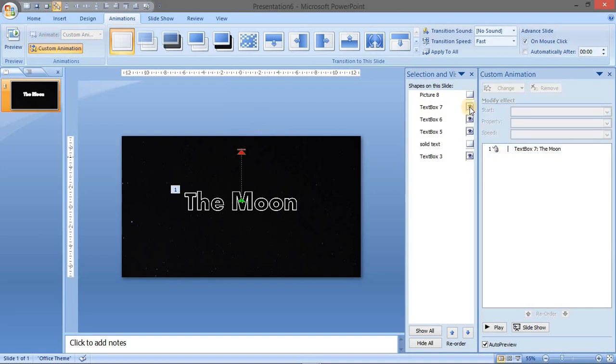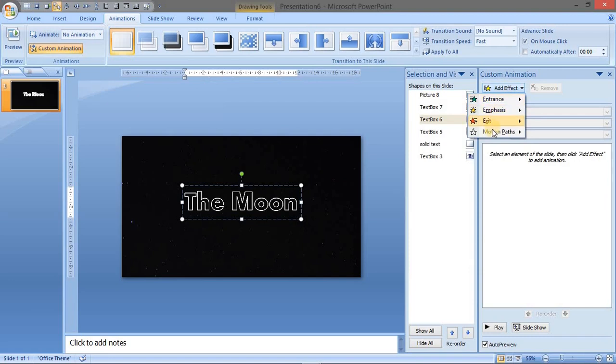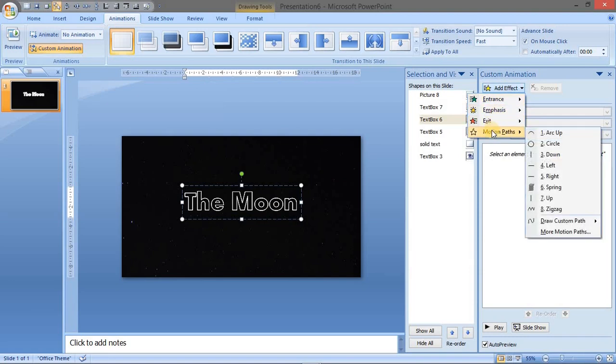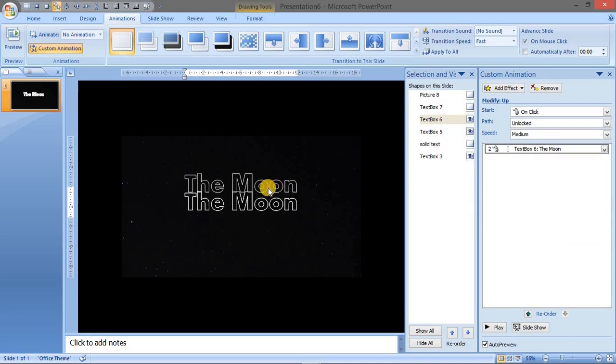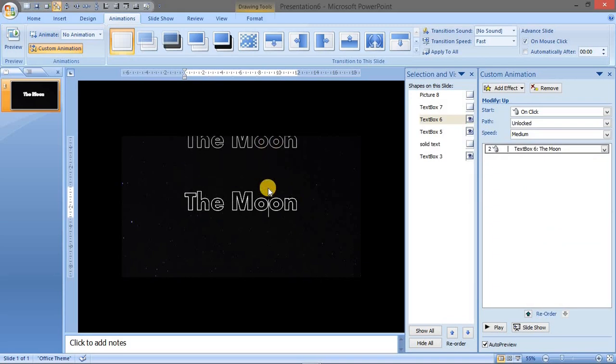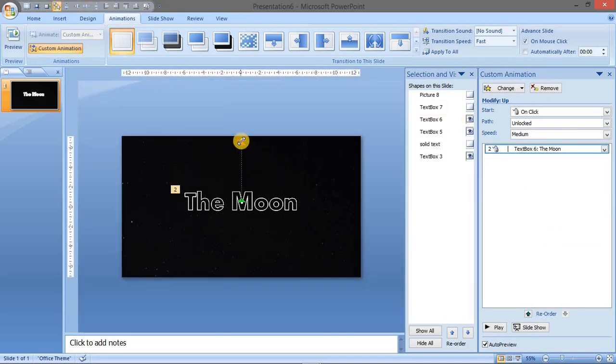Okay, so we have set for text box 7. Now we will work on text box 8. For text boxes we are going to set the same animation motion path, up direction. But now it will be slightly down from the previous, so the end position would go slightly below.